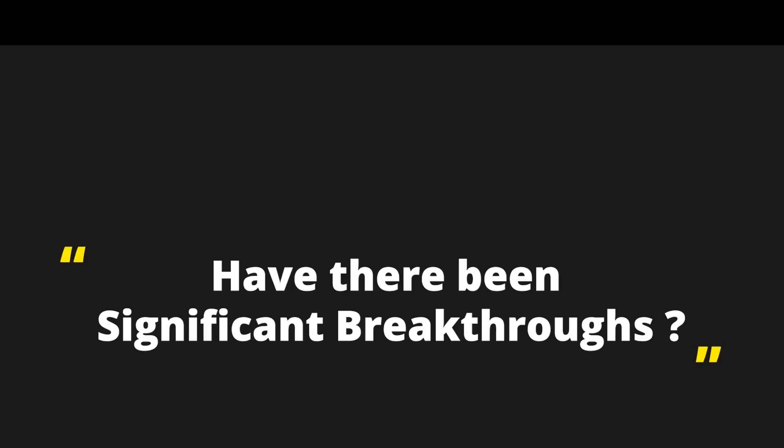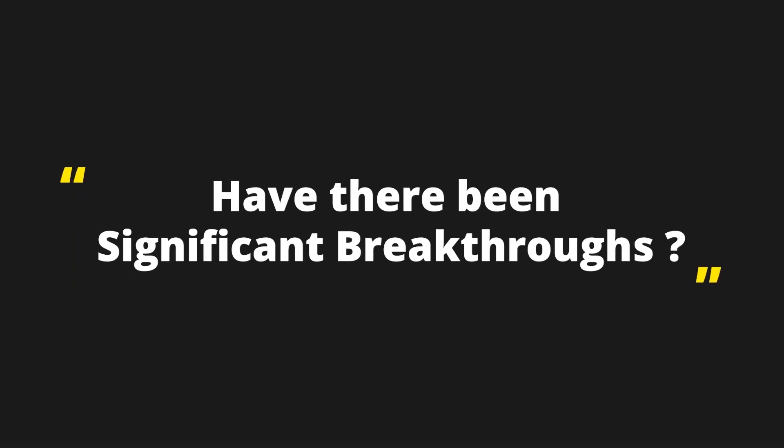Sorry, but given our understanding of mathematics and computer science, a one-stop optimal solution simply doesn't exist, or at least for now. But there have been certain breakthroughs. Let's learn about those through an interesting and relatable example.